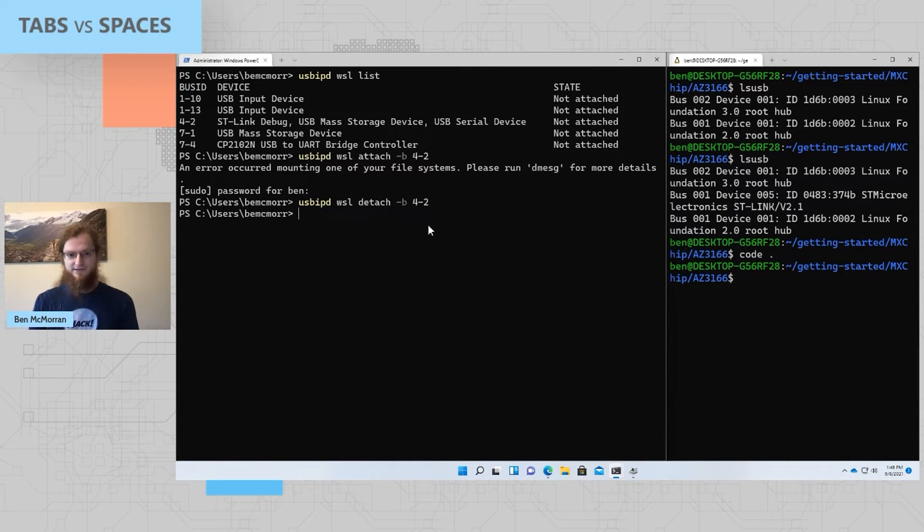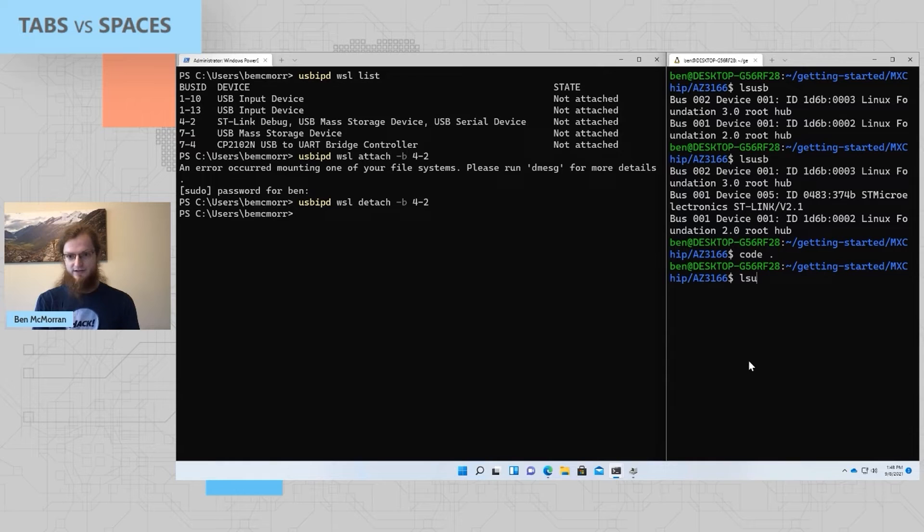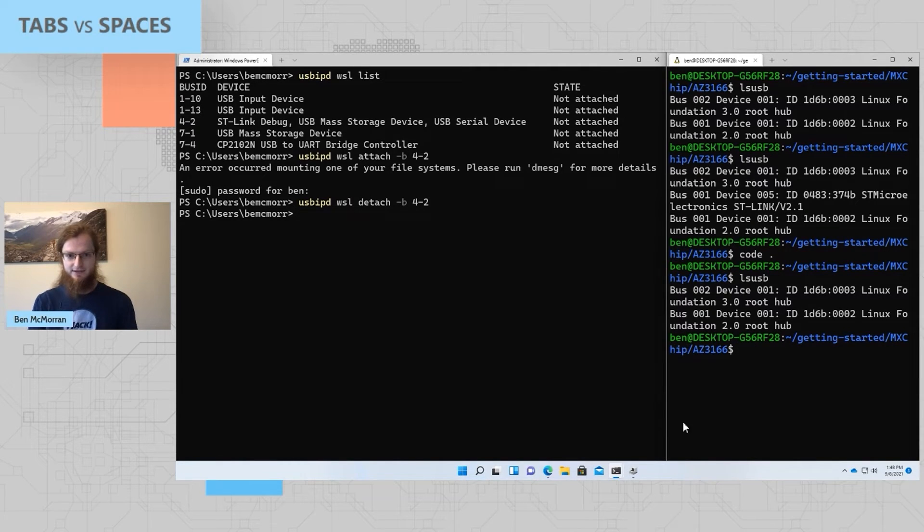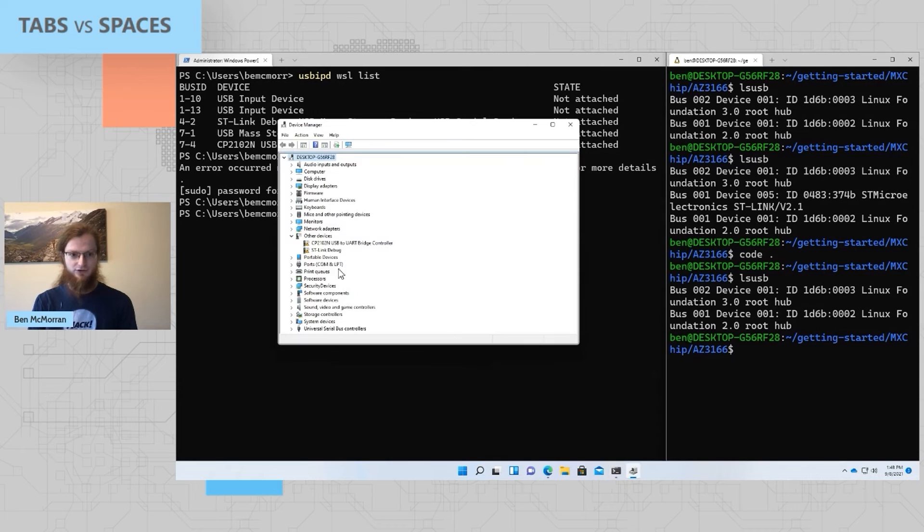We can see that by running LSUSB here and noticing the device no longer shows up in the list. And if we look at the device manager, the ST link debug device is back.